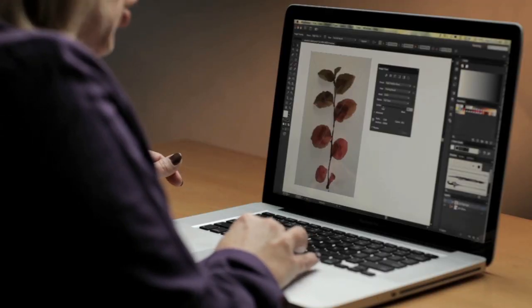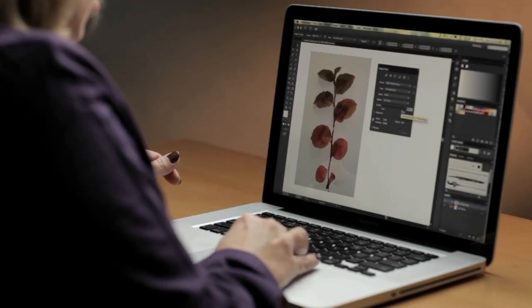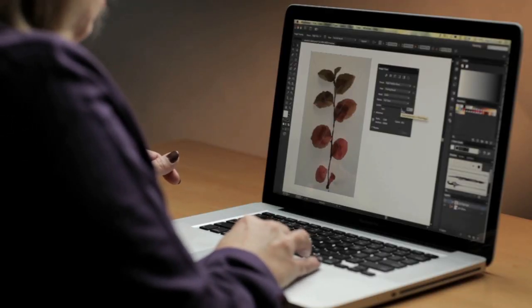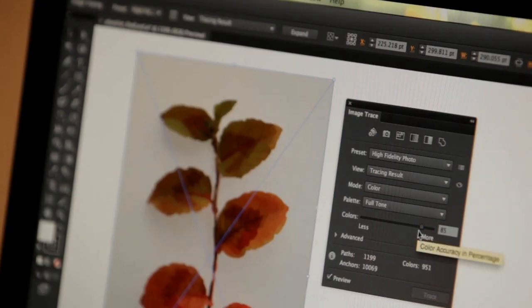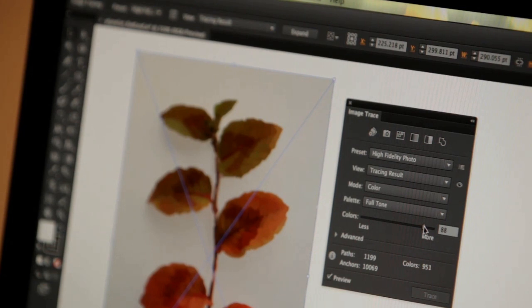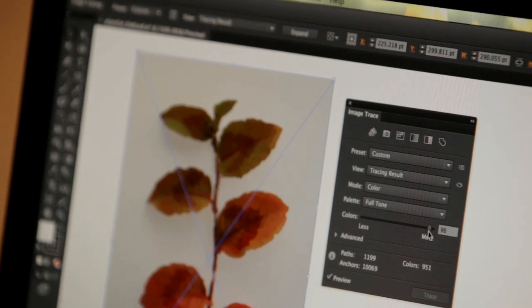However, we do have an option available so that if you want to increase the number of colors, which I'm doing now, and increase the quality of the vectorization, it's quick and easy to do so.